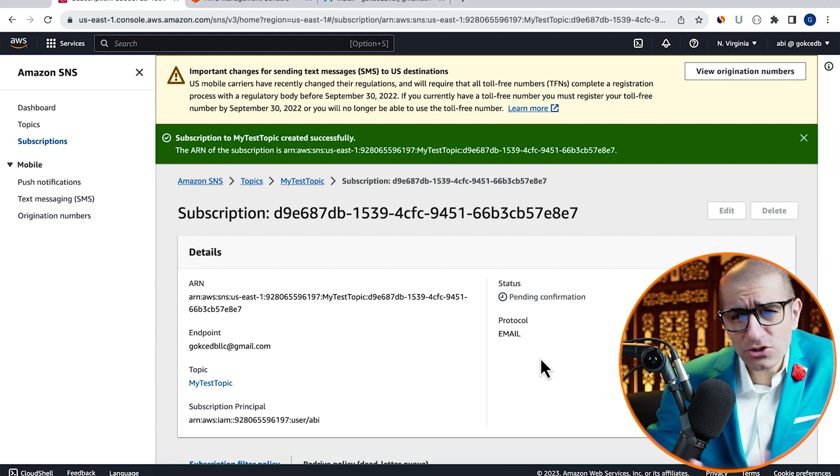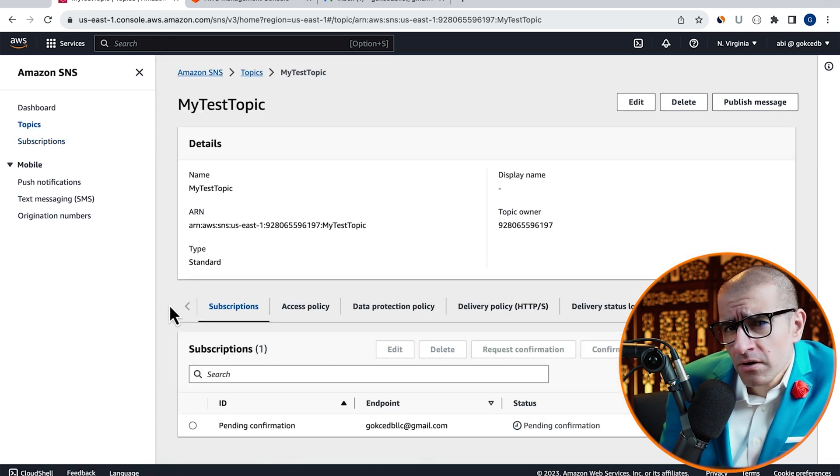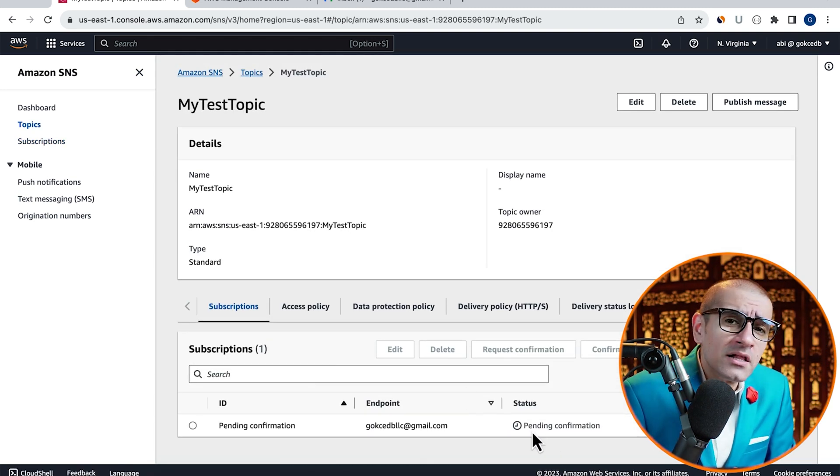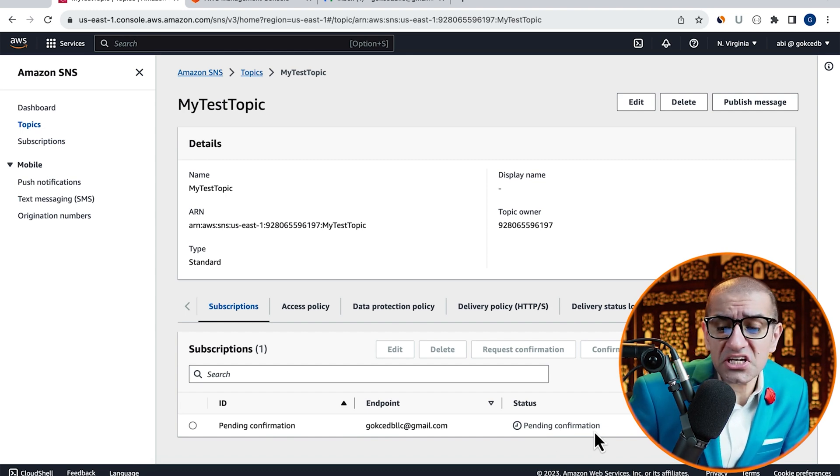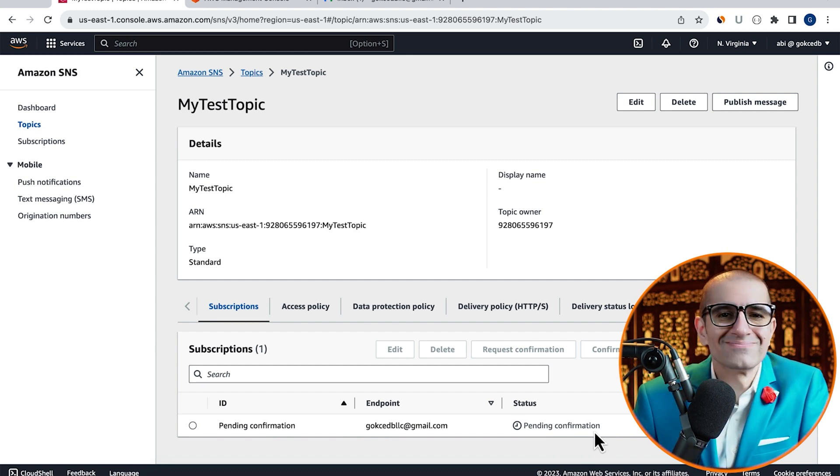Go back to the Subscriptions tab and confirm that the status of the email now says Pending Confirmation.